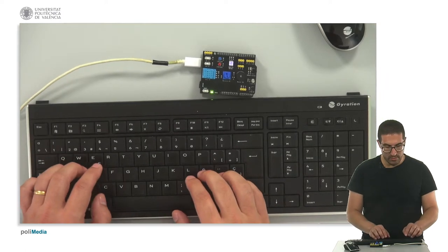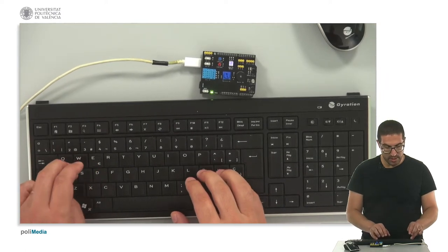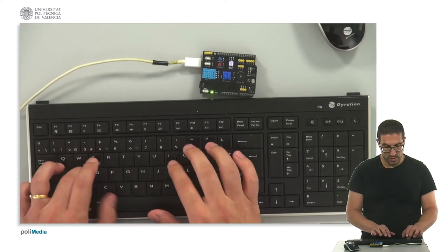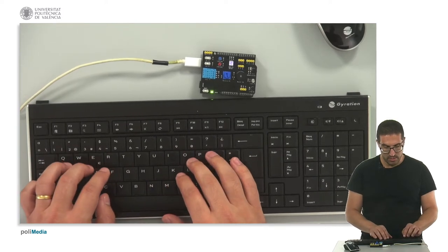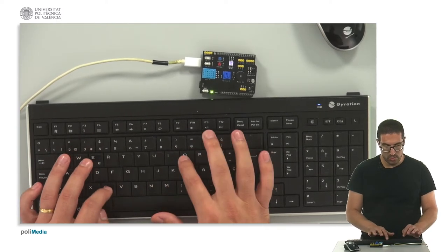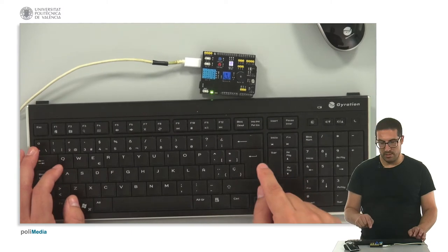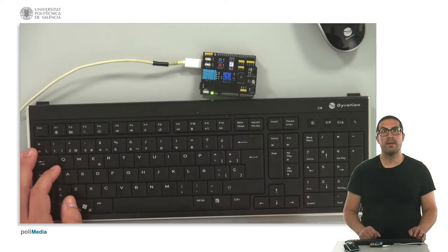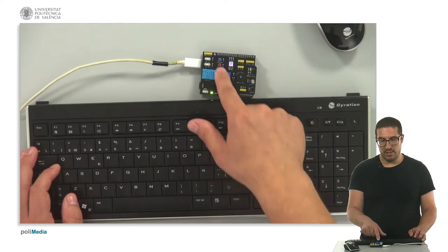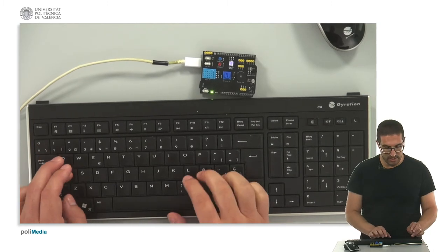And now I will write another sentence. Arduino is very cool. And now I will press and then the other LED is blinking.